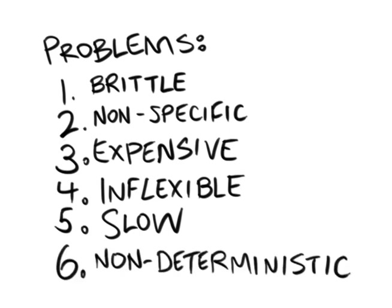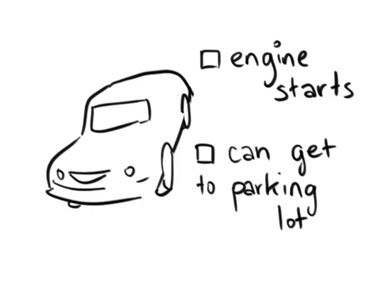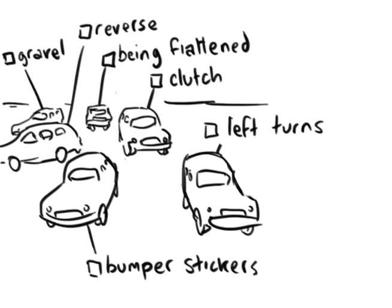So, while a few sanity check integration tests are useful for making sure that your system is fully operational, maintaining a suite of integration tests soon creates a maintenance nightmare.